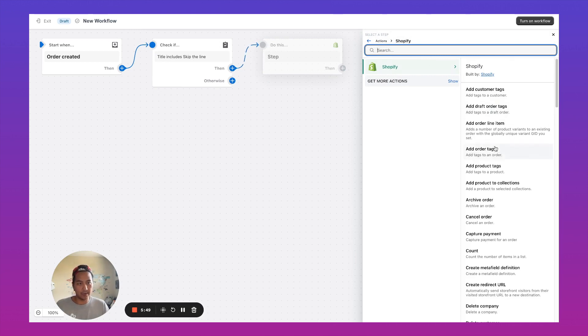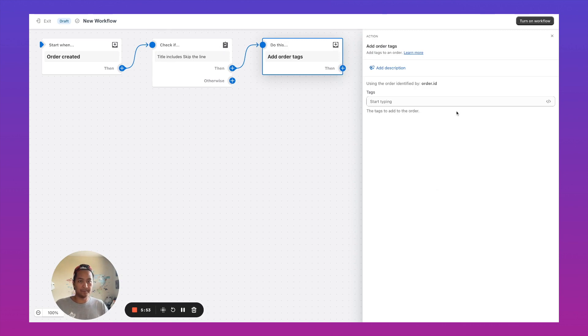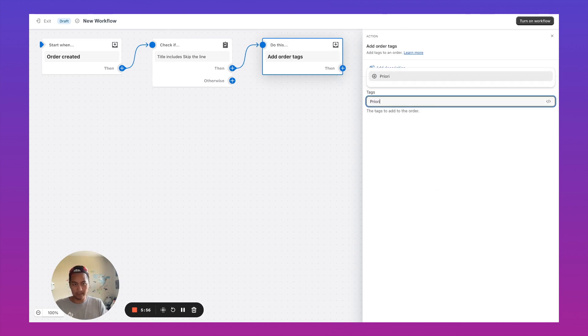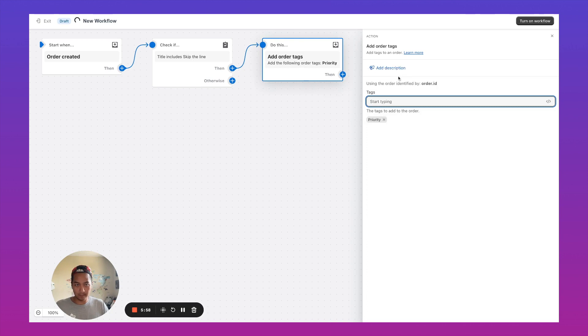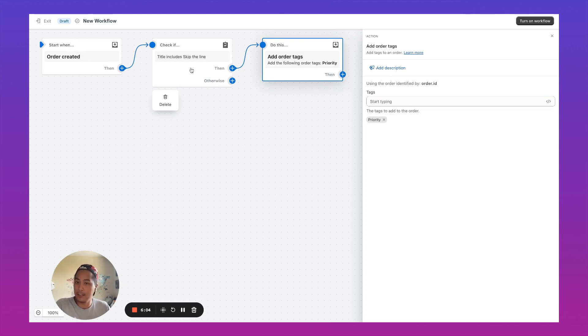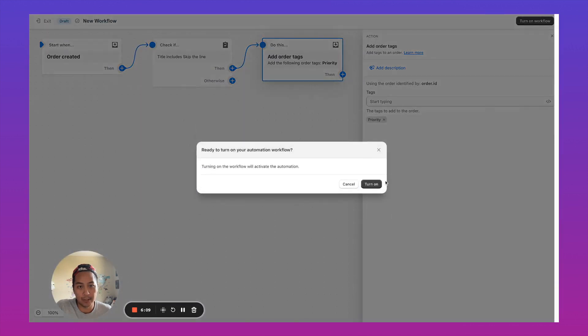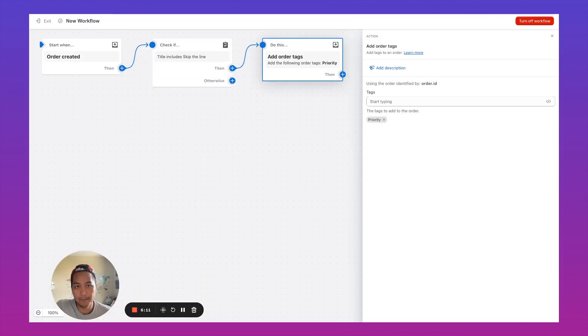And if it does, we're going to add this order tag priority. I'm going to go ahead and turn on this workflow. So basically what I'm doing over here is once an order is created, we're going to check to see if the title on the line item includes skip the line. And if it does, we're going to add this order tag priority. I'm going to go ahead and turn on this workflow.